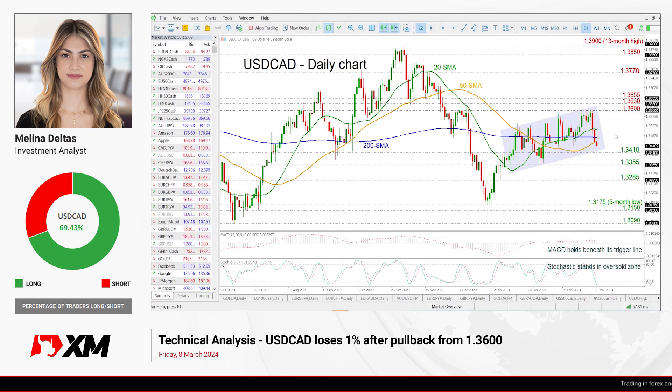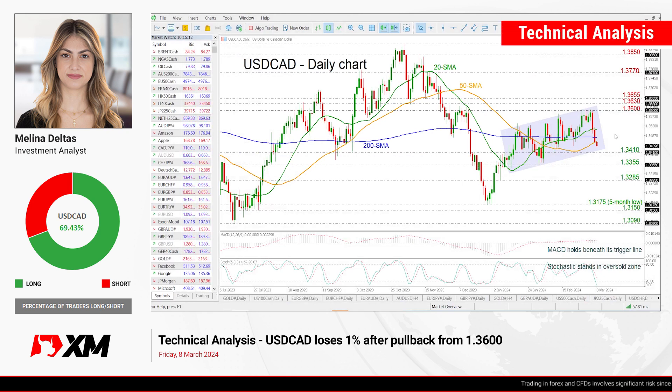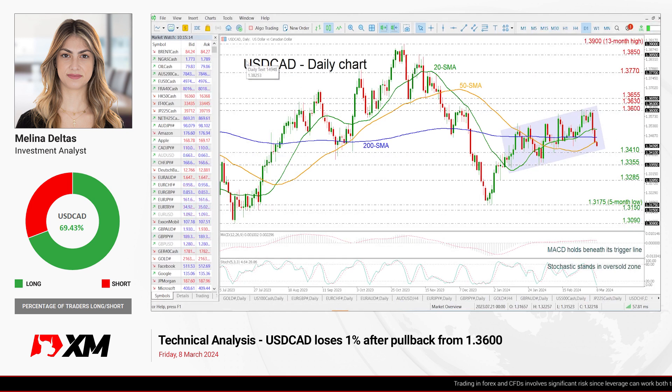Hello everyone and welcome to this technical analysis video here at XM.com. Today we're going to have a look at the US dollar versus the Canadian dollar on the daily time frame.